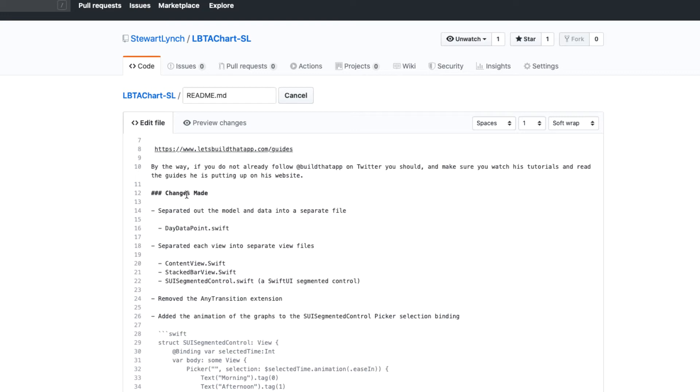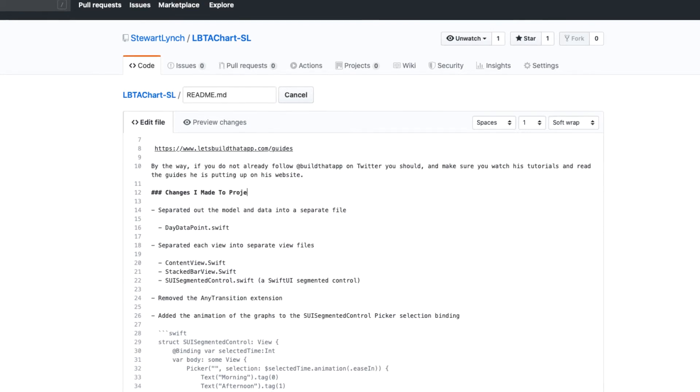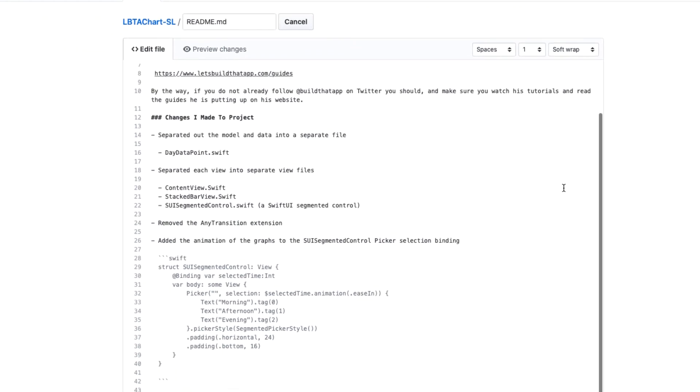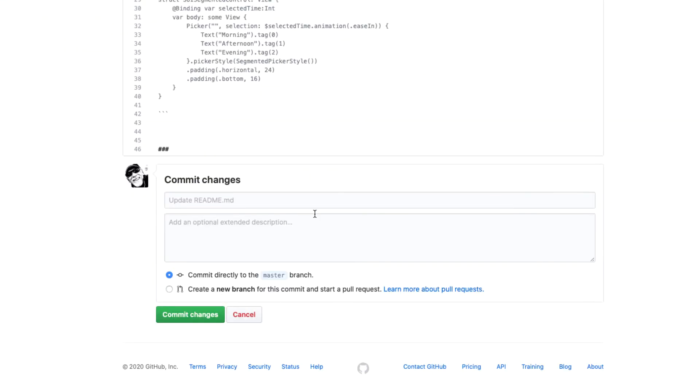Anyway, all I'm going to do is change this one line, editing the heading from Changes made to Changes I made to Project, and then let the GitHub web client make the commit to the remote repository for me.